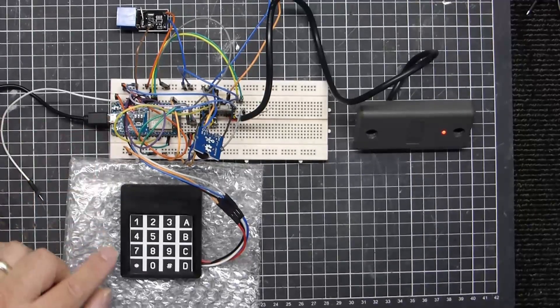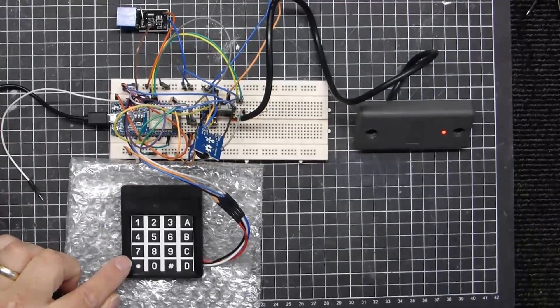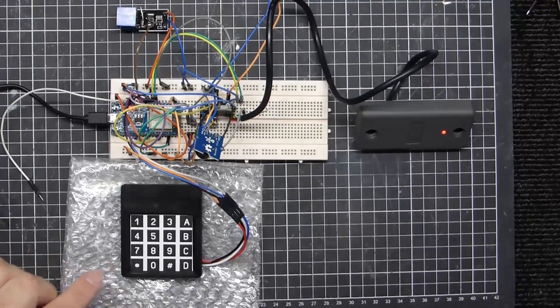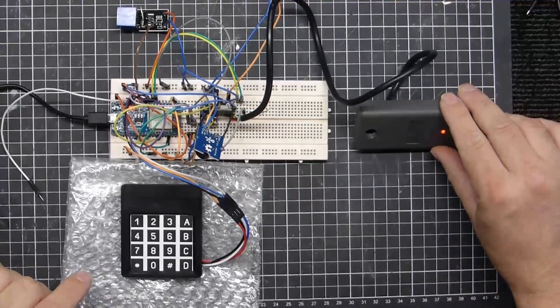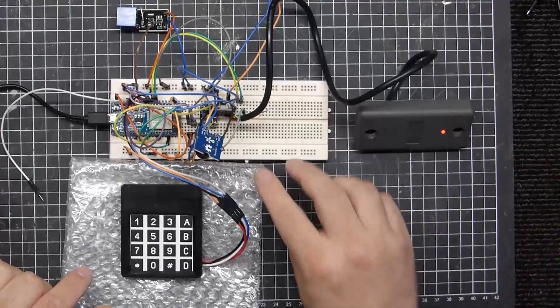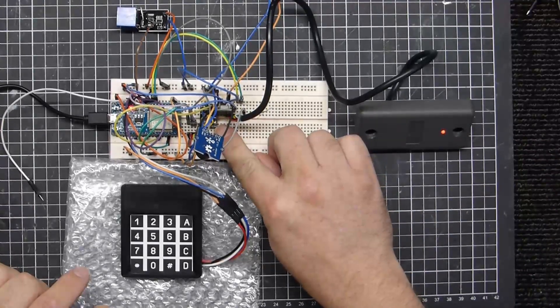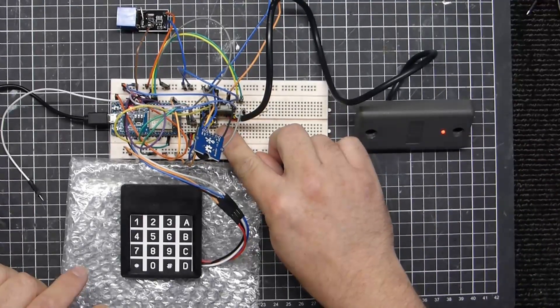a TTP229 16-digit keypad, a WiGand RFID reader, I also have a DS3231 real-time clock,